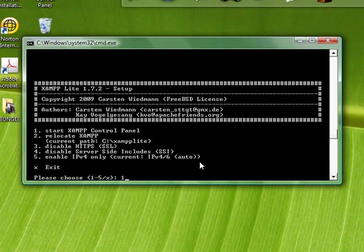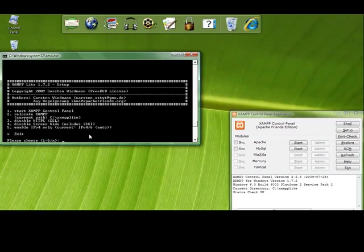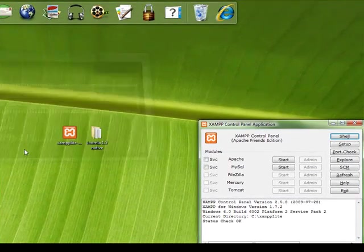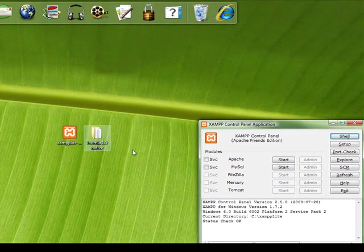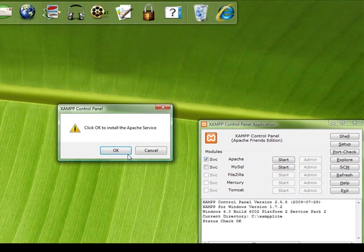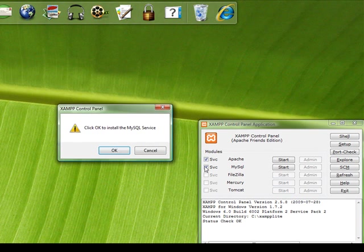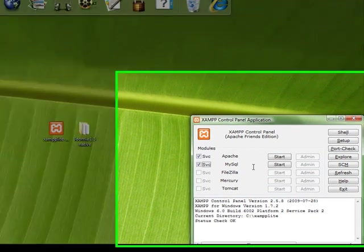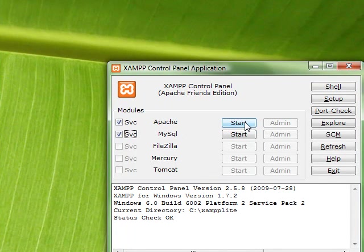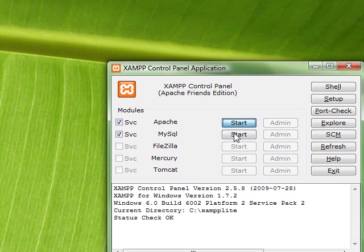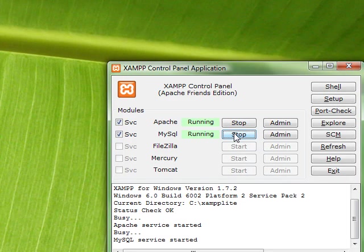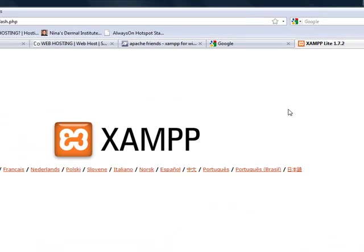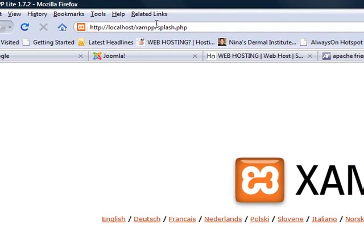Select one to start the XAMPP control panel. There's a lot of other configurations but we're not going to cover this. I'm always starting this as a service - Apache and MySQL, those are the only two that you really need. You can make use of FTP FileZilla, Tomcat, and Mercury, but let's start these services. I'm waiting for my machine to actually start it.